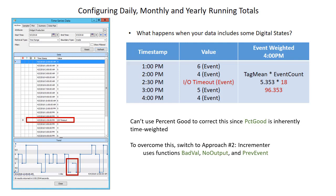We're going to use different functions for this one: badval, nooutput, and prevEvent. We're going to do the daily, monthly, and yearly running total this time since we're not doing a summary calculation. Instead, we're going to look at our previous result and add our current result to that previous result when we don't have a bad digital state. Let's hop on over into PSE and configure this second incrementer approach.